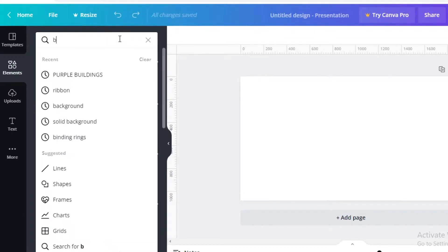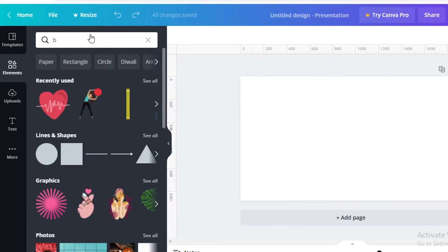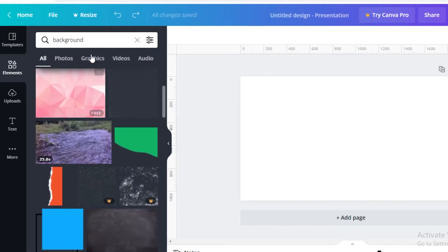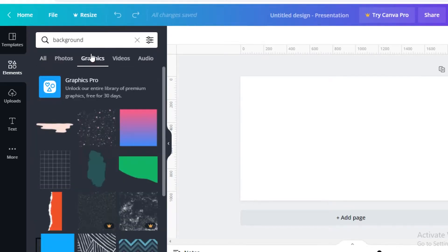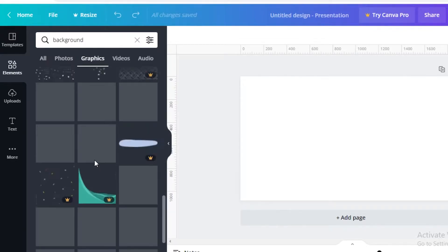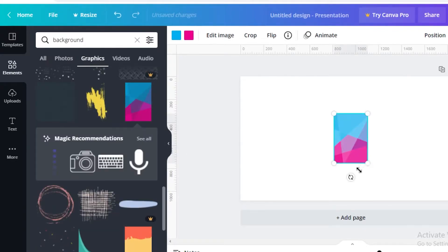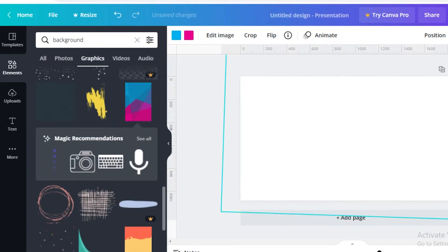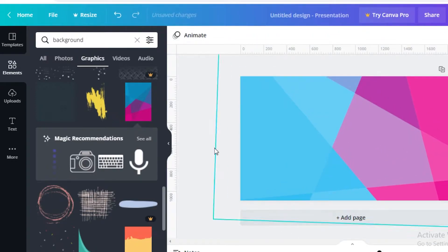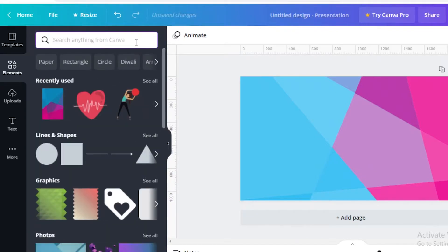We're going to go into the Elements section and search for 'background.' I want to go into the graphics section and find a background that fits well — this actually looks pretty good, I like the colors. So we're going to expand it. Now we have our basic background, and after you add your basic background you're going to start working on your animation.